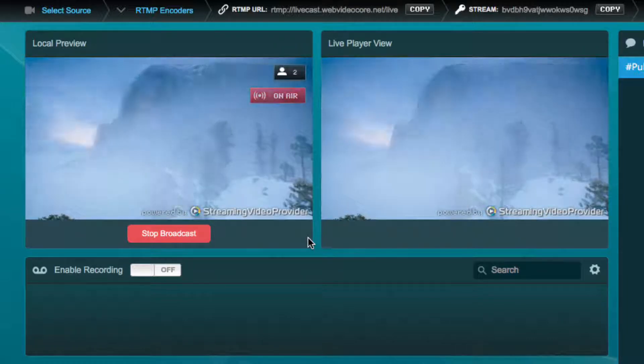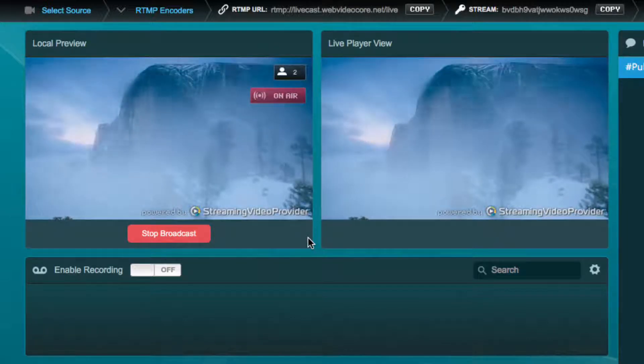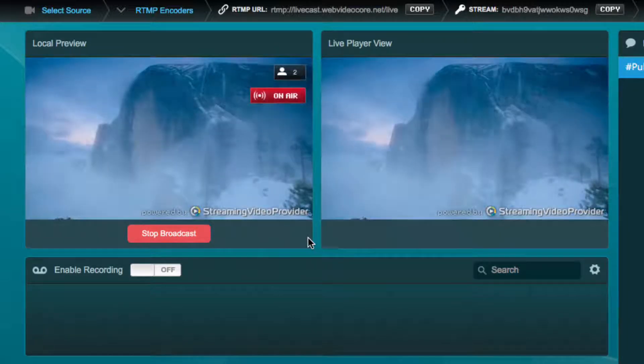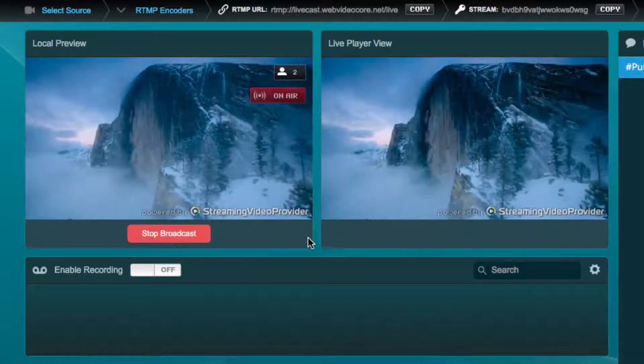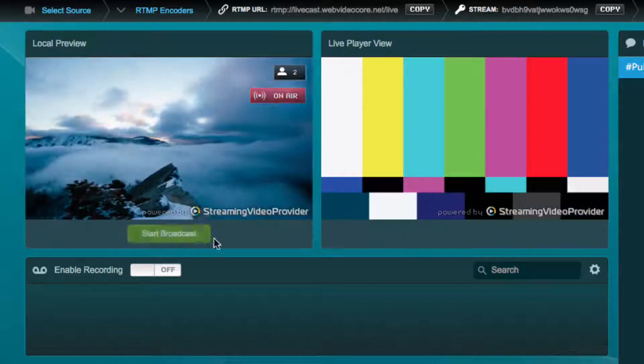When we want to stop the stream we can stop the broadcast from our live studio by pressing the stop broadcast button beneath the local preview window.